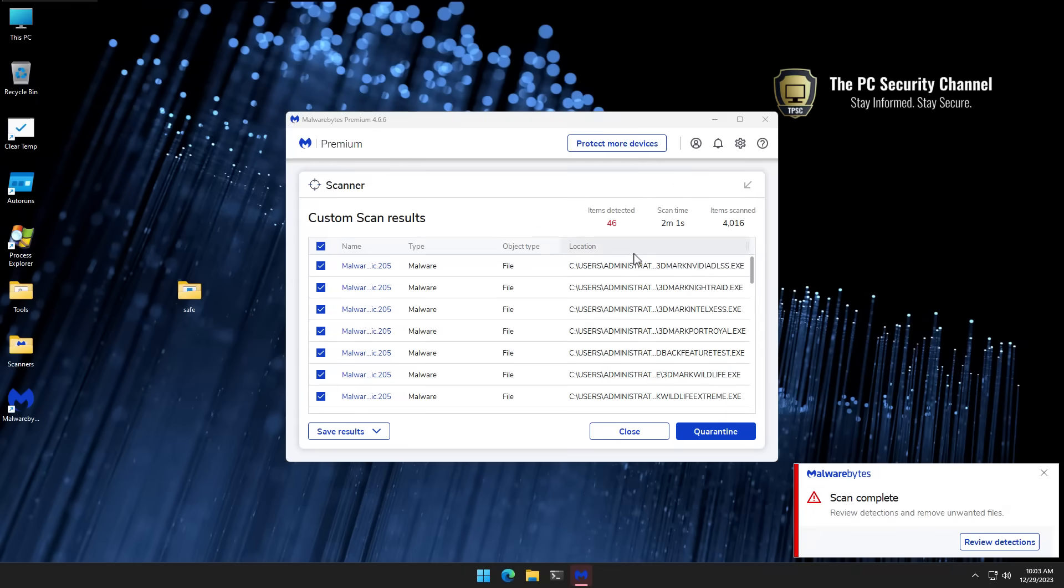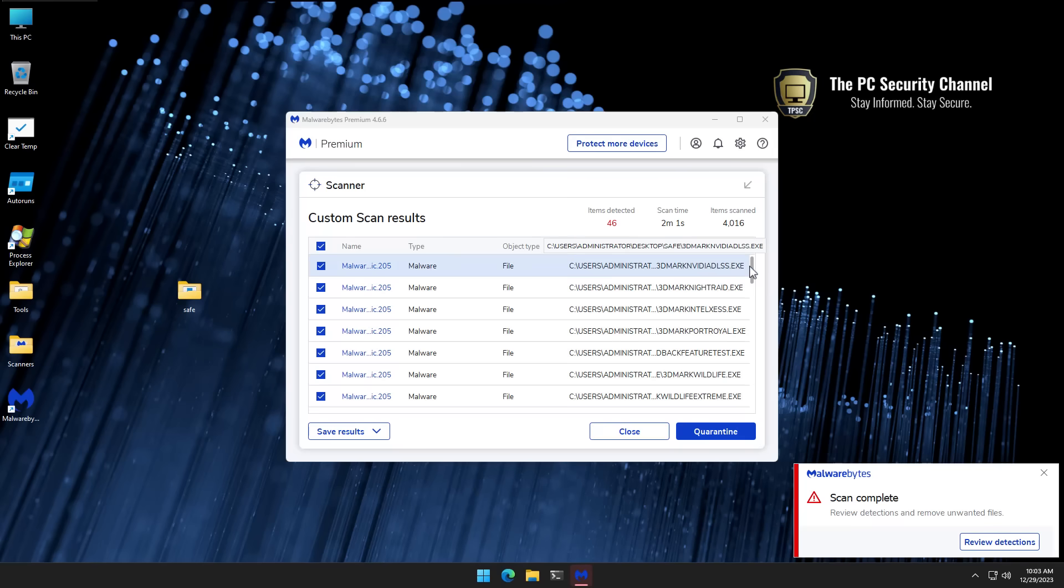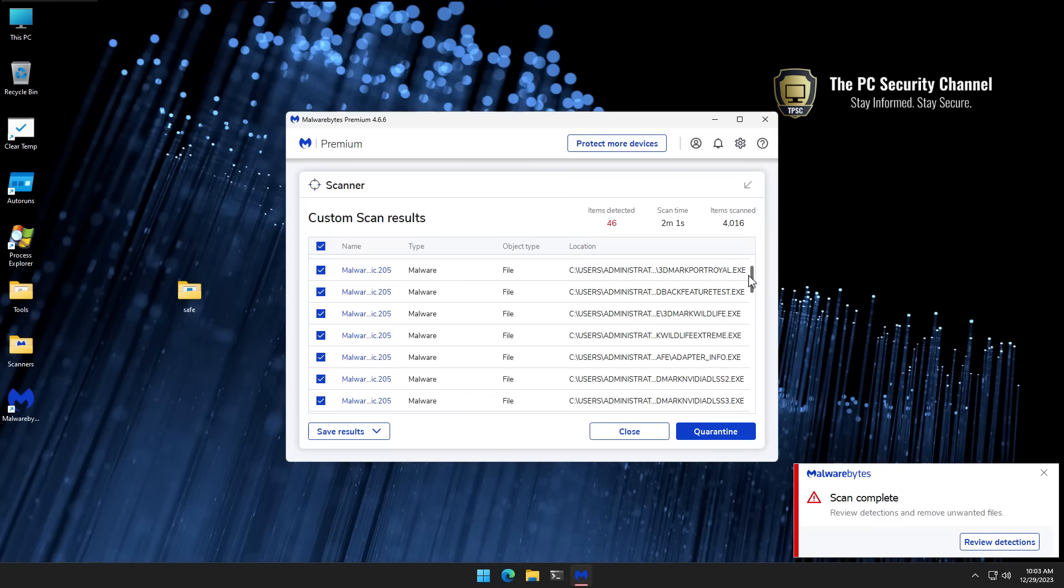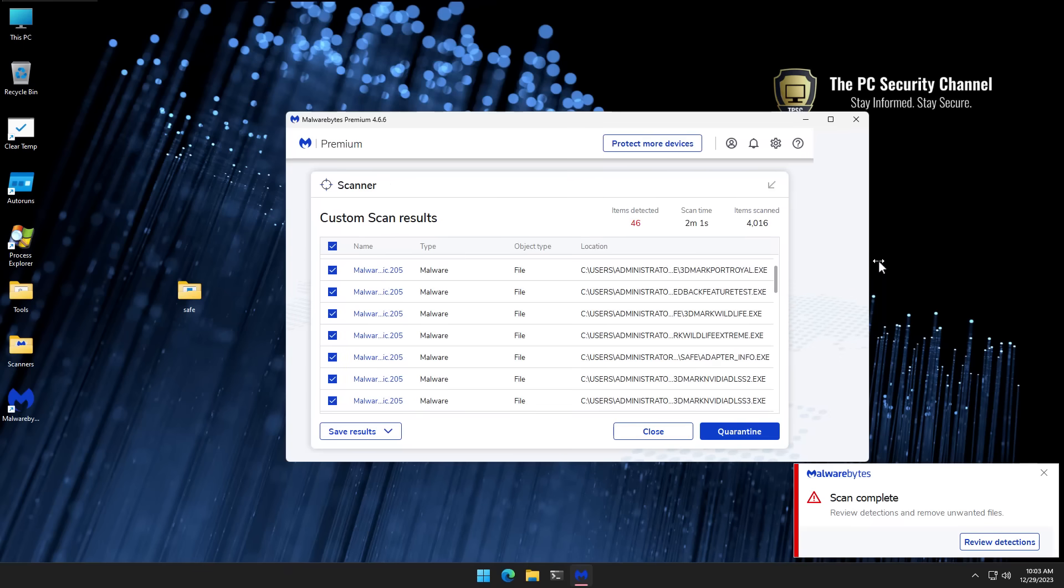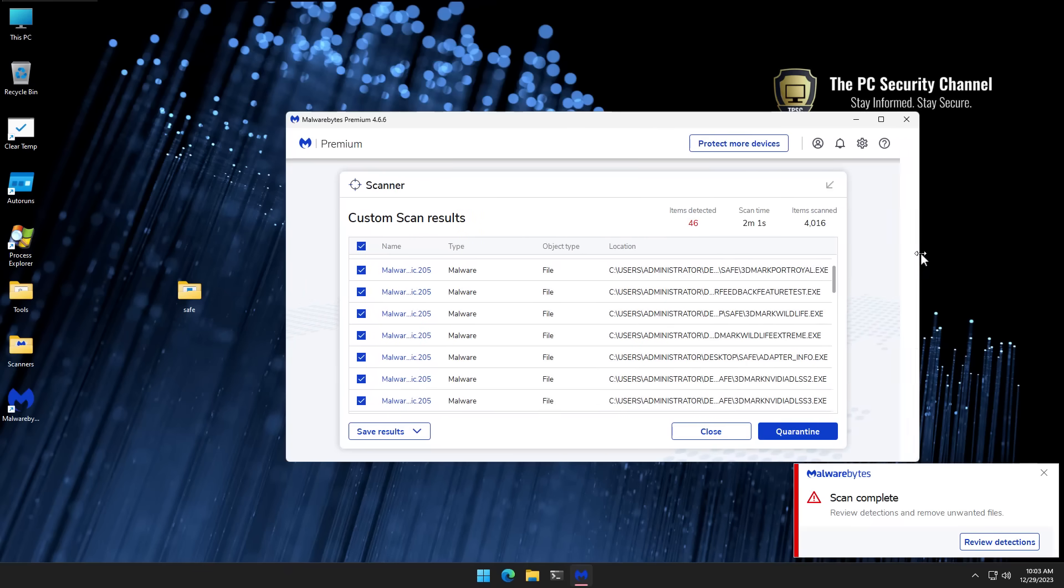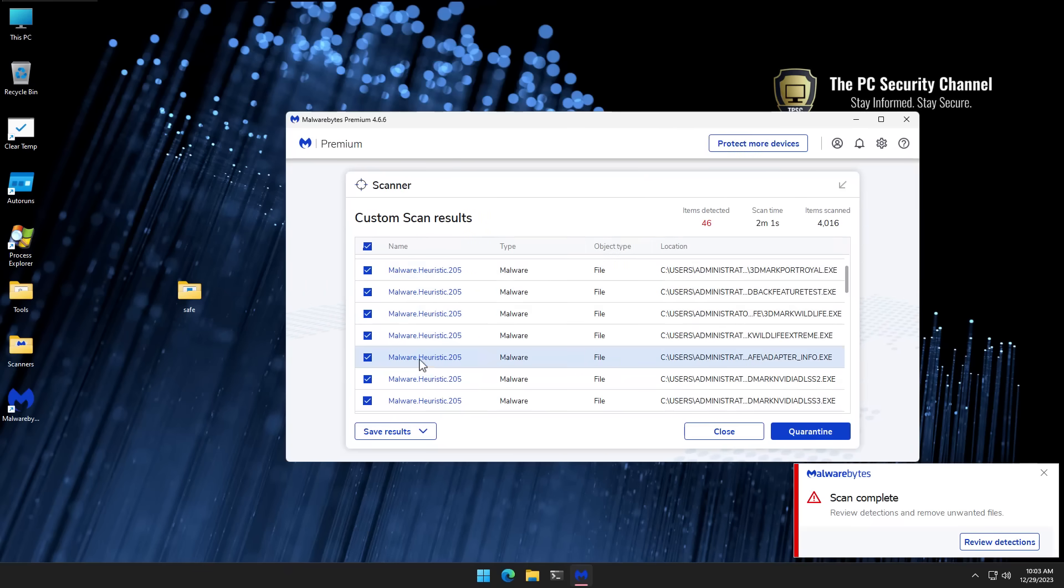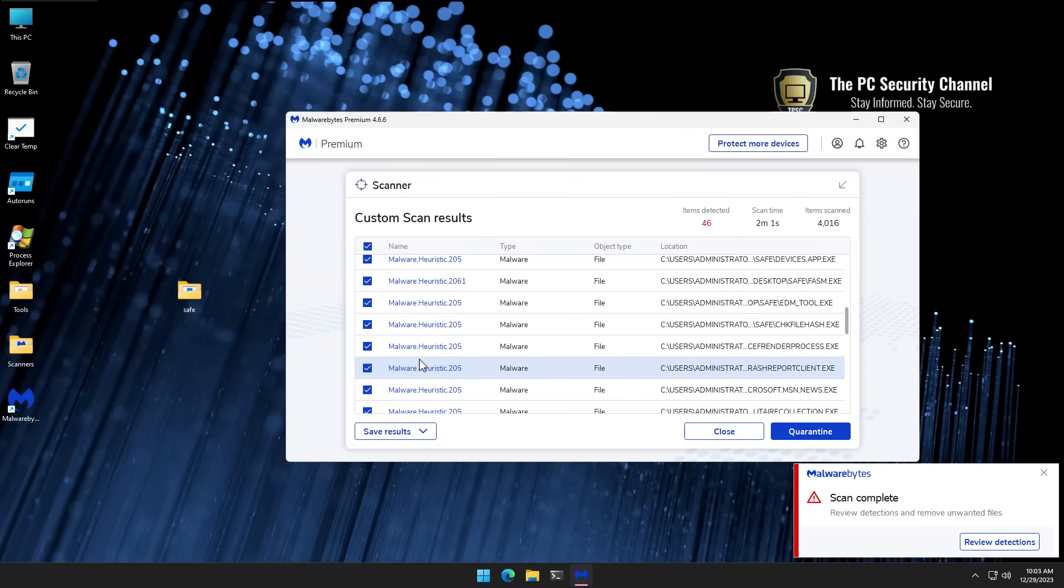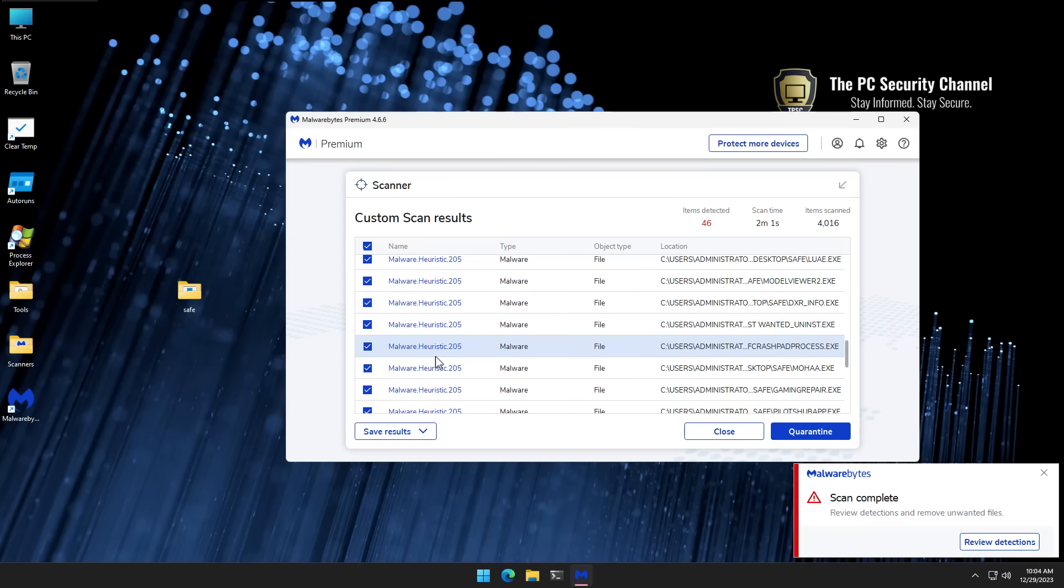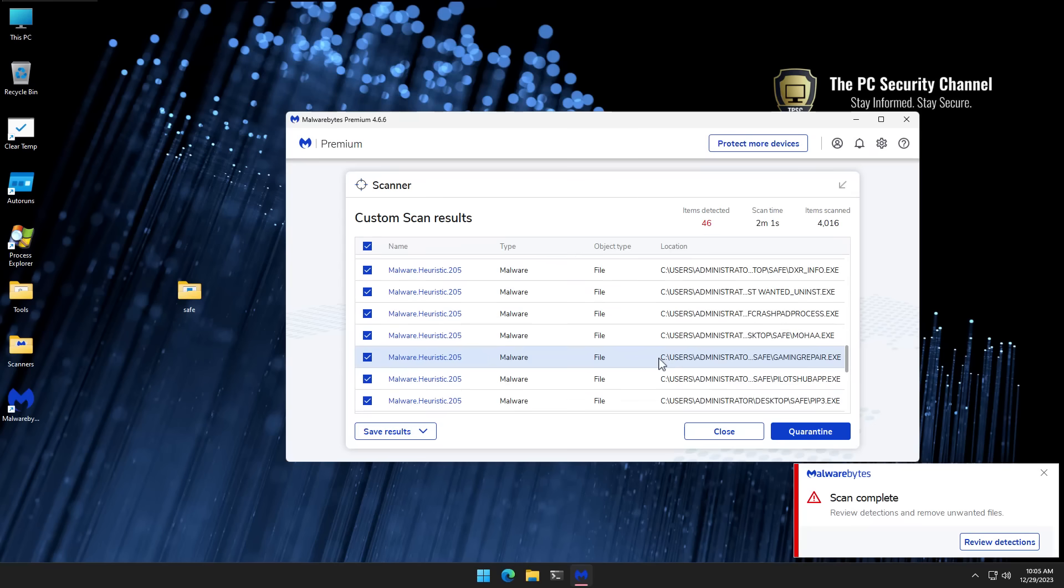The scan is complete and we detected 46 items, but it says we scanned 4000 even though we only have about 2000 in the folder. So clearly it's flagging maybe every individual file inside one of these self-extracting archives. Let's have a look at the detections though. So we've got quite a few heuristic detections. So in case you're not familiar with the word heuristic, essentially means rule-based pattern matching. So we're trying to make a guess or an approximation. So we have quite a few here.